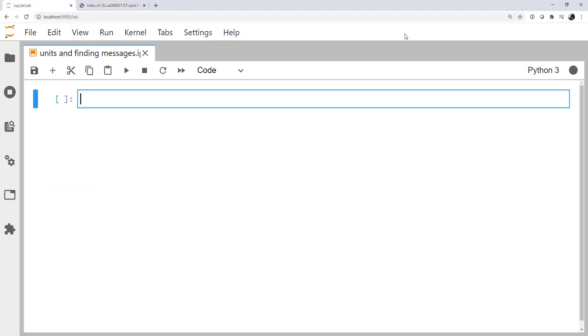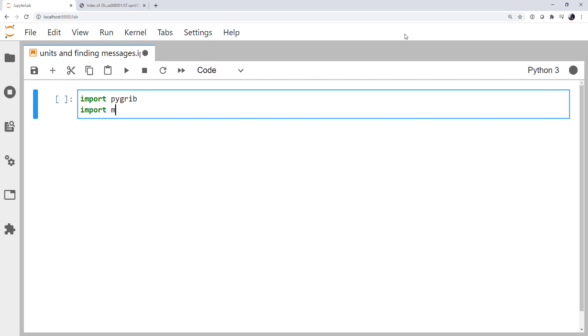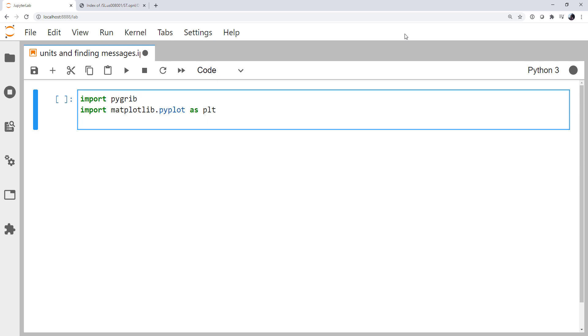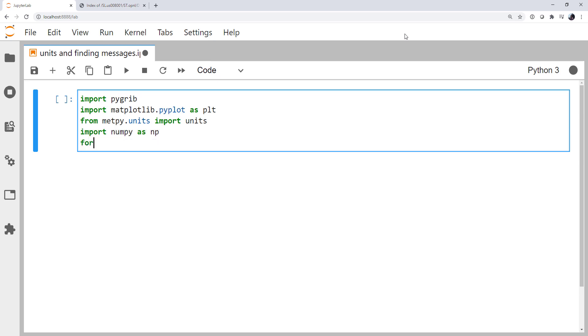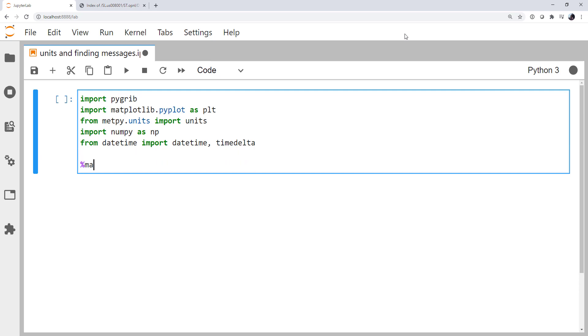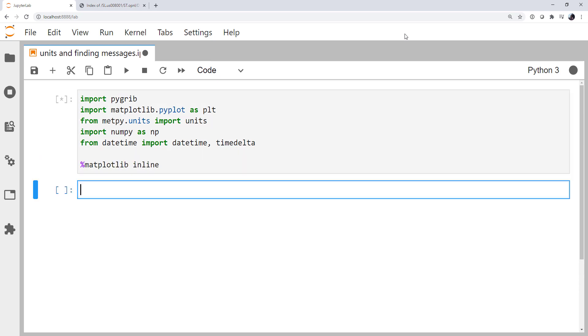So going into a notebook, we're going to start out with quite a few imports. I'm going to import PyGrib, import matplotlib.pyplot as PLT so we can get a quick look at some of this data. From metpy.units, I'm going to import units. I'm going to import NumPy as NP, and from DateTime, I'm going to import DateTime and TimeDelta. Then we'll use the matplotlib inline magic, so our plots show up in the notebook.